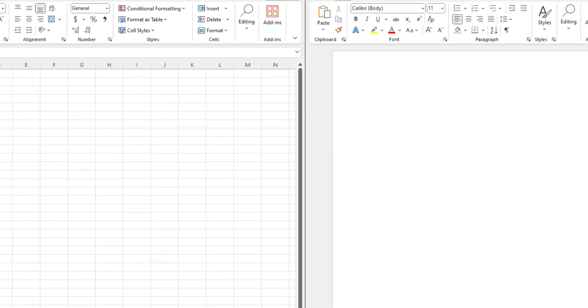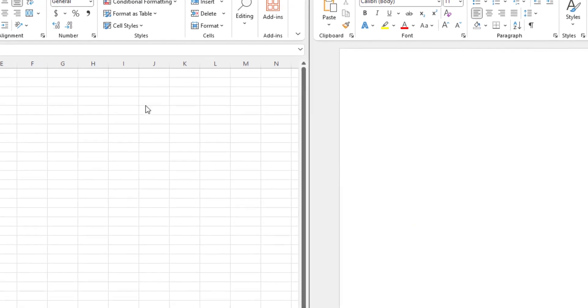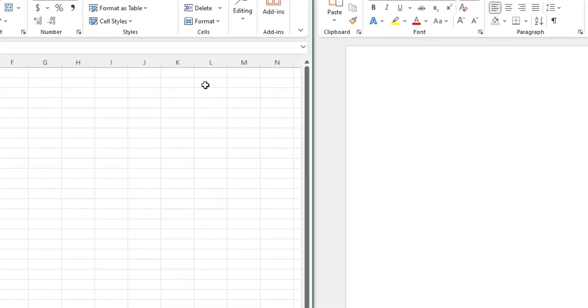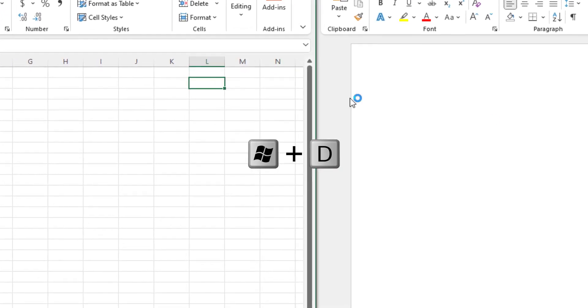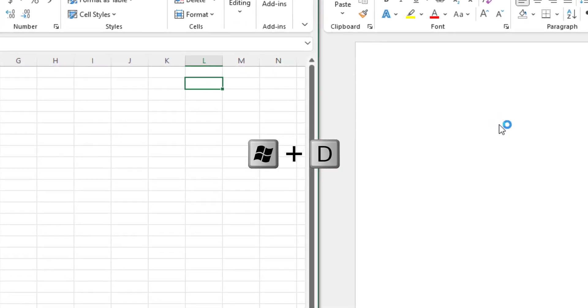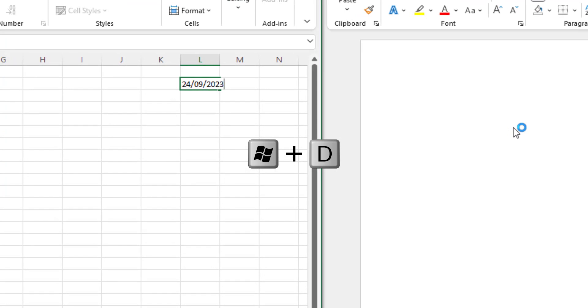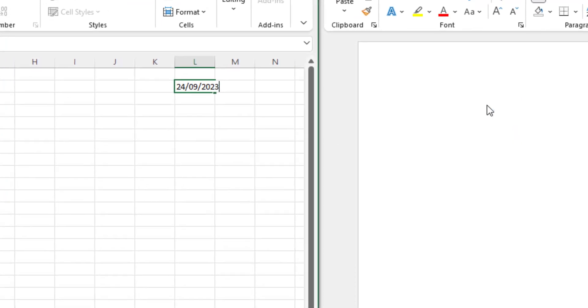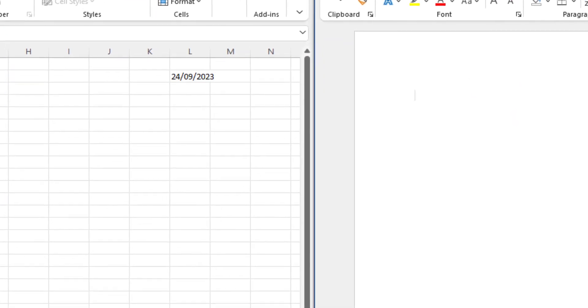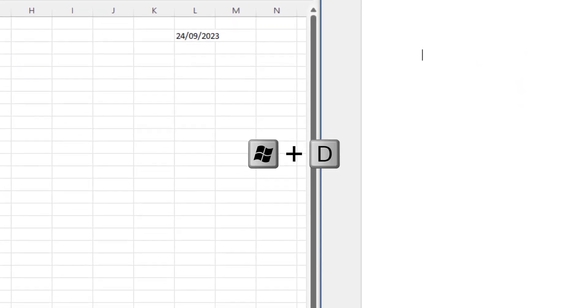I have a sample. This hotkey is Windows plus D, so the word trigger is Windows plus D.